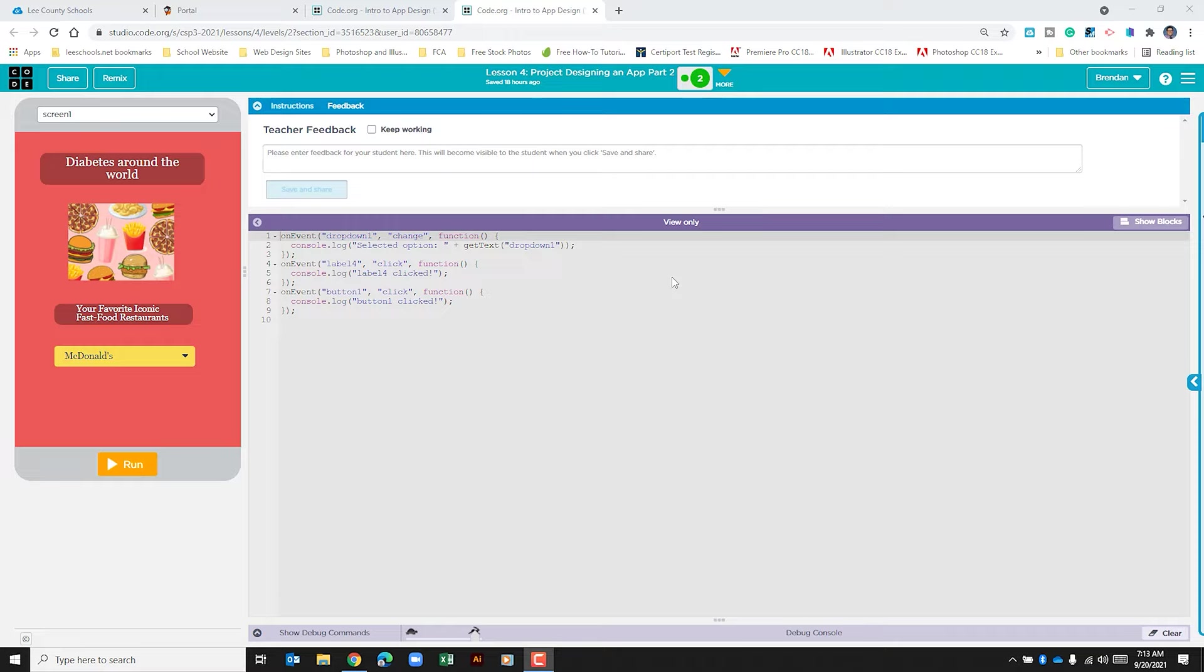Hello everybody, I hope you're doing well. Today we're on code.org and the reason for today's video is students are having a hard time sharing their work with their partner.